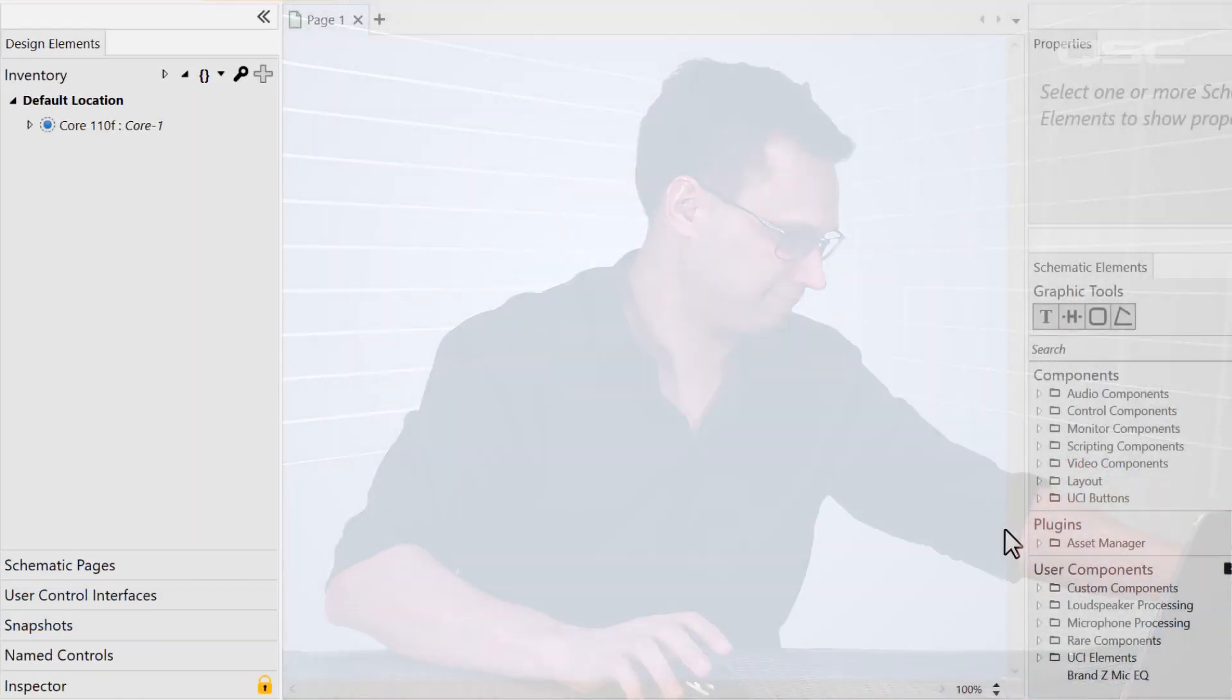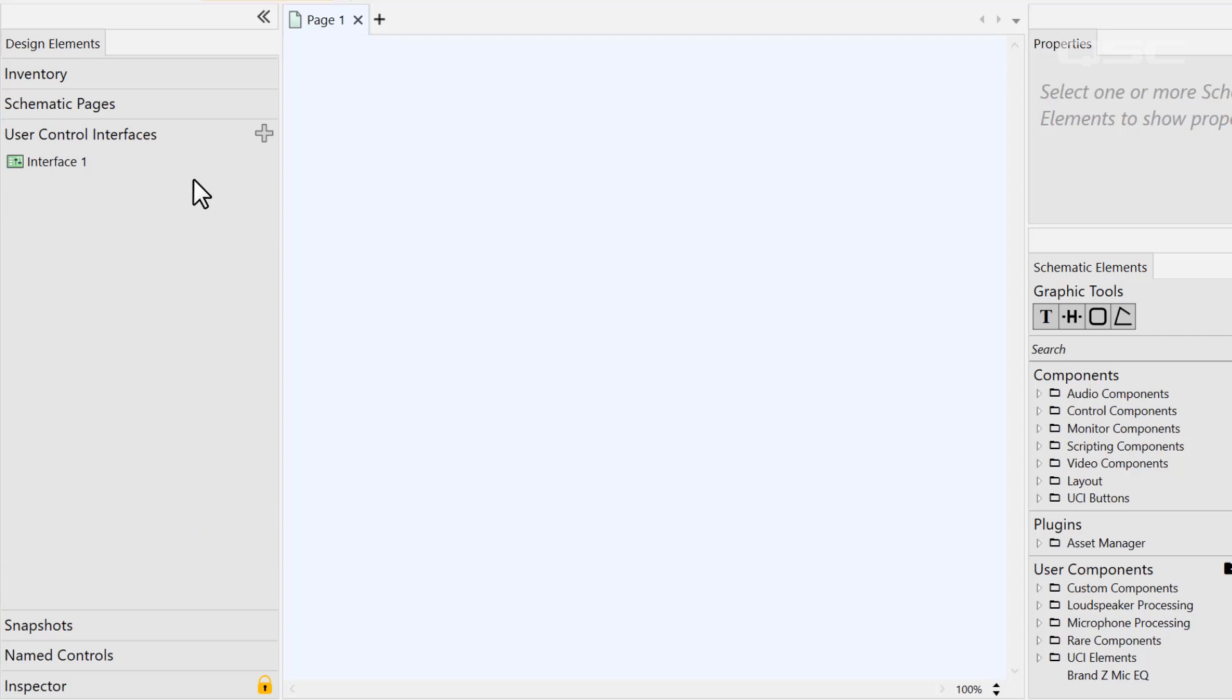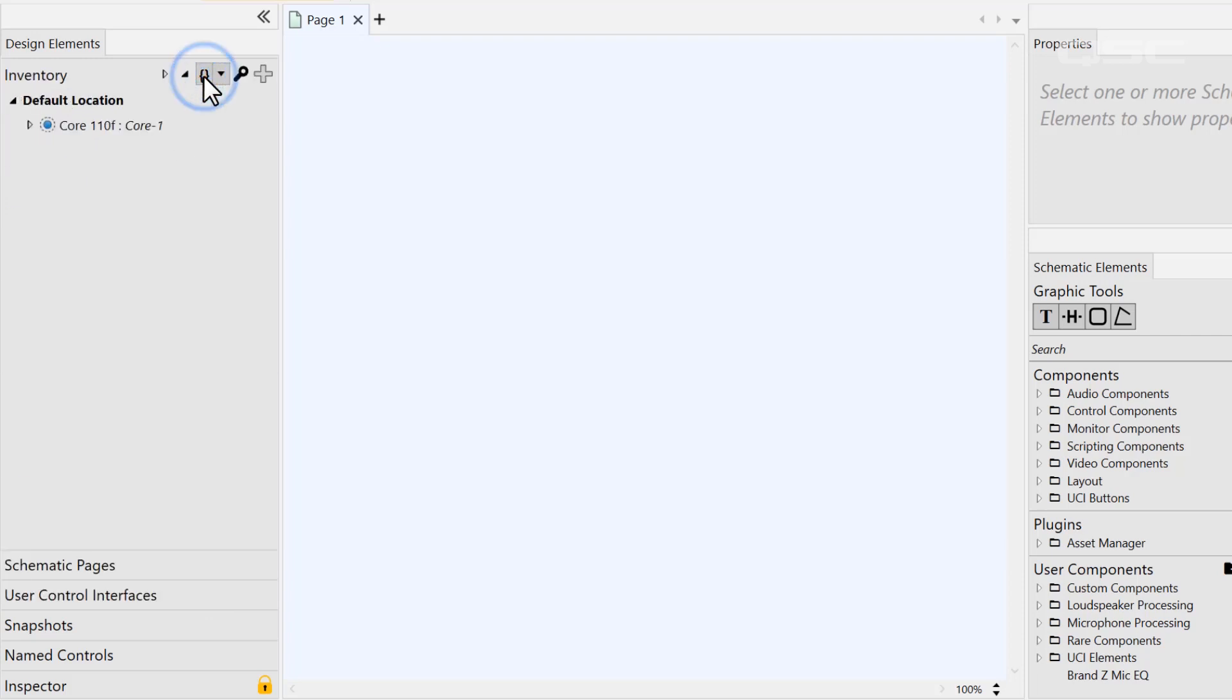Welcome back. Let's finish up our tour of the different areas of the Q-SYS Designer software by looking at the left side pane. This pane has several different panels that expand and collapse in an accordion style, with only one open at a time.